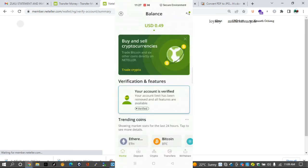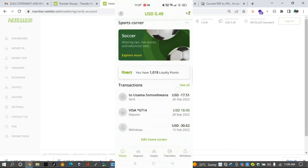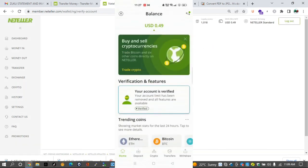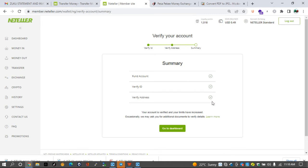So it's exactly 39 minutes since we sent our documents for verification, and I've just received an email from Neteller notifying me that the account has been verified. Okay, so let's go back to the account and confirm that it has been verified. If you look at address verification, it has already been verified, so let's go back to the dashboard.